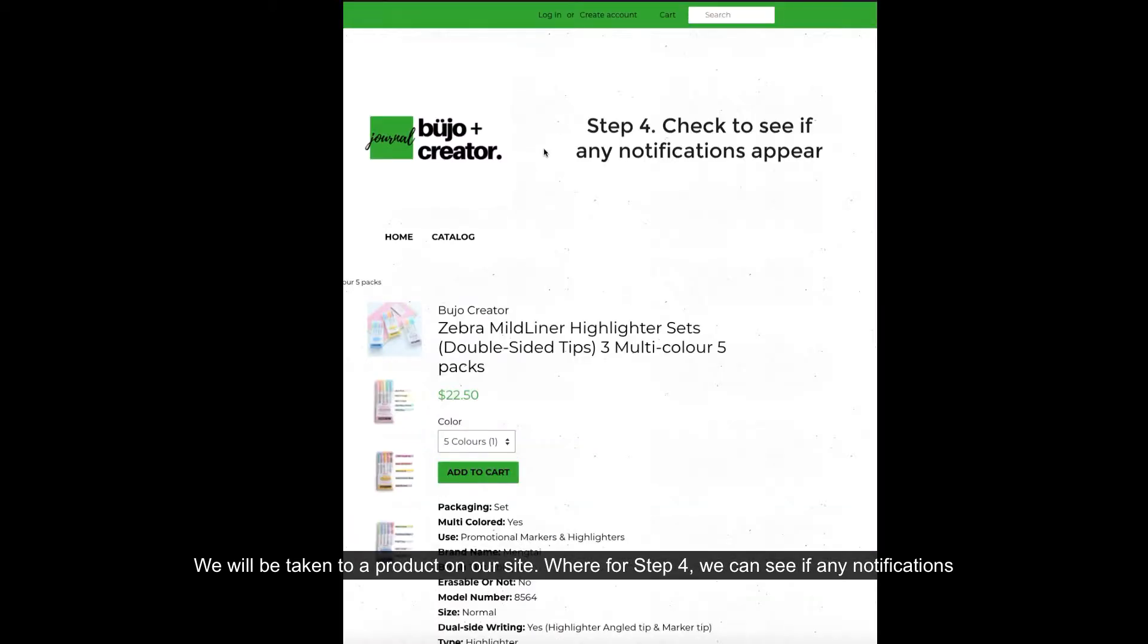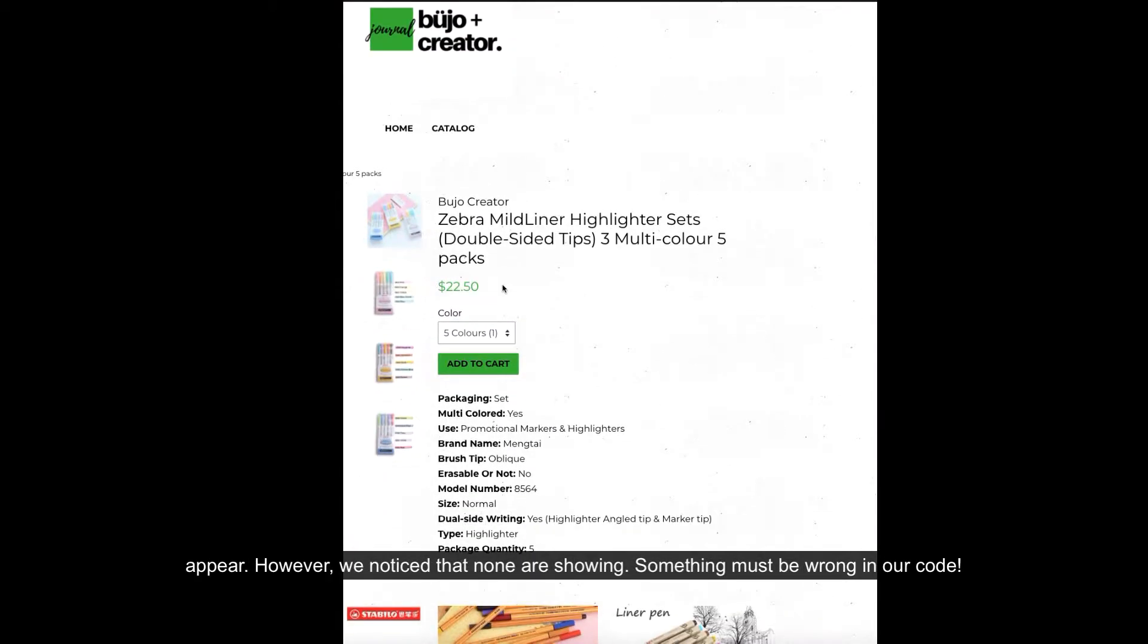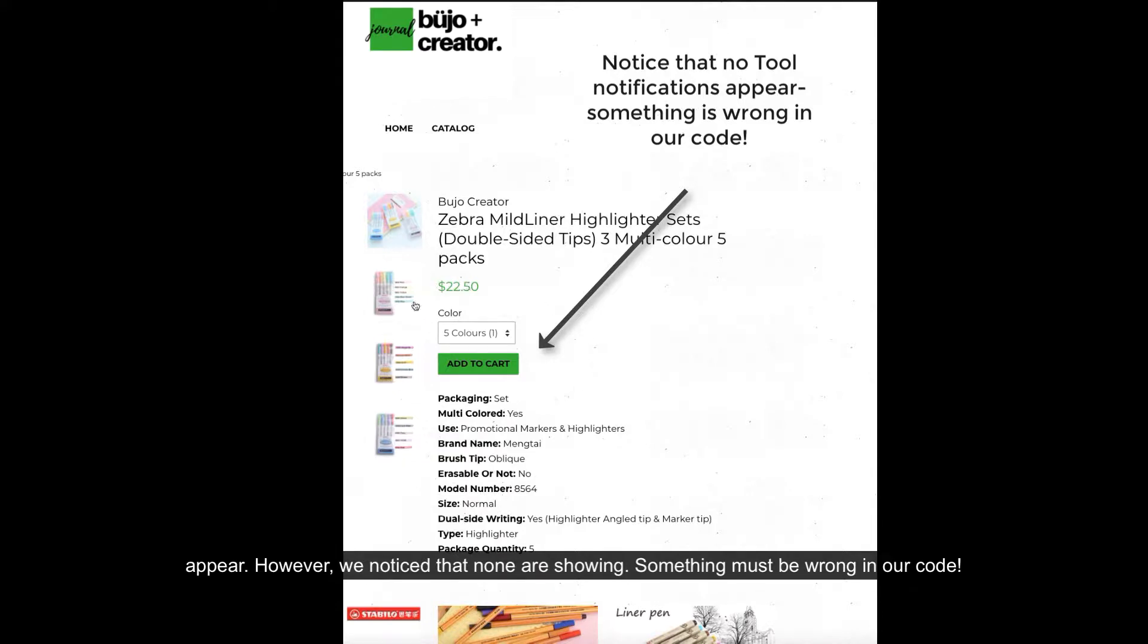We will be taken to a product on our site where for step four we can see if any notifications appear. However, we notice that none are showing. Something must be wrong in our code.